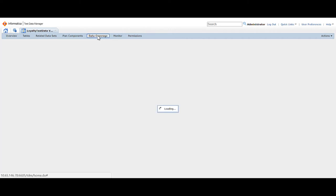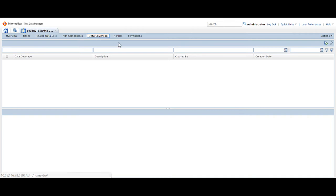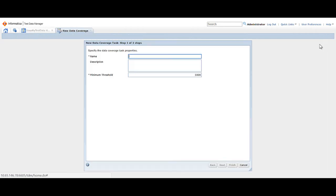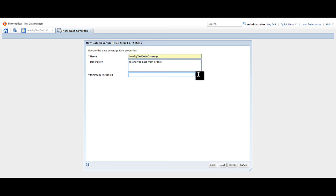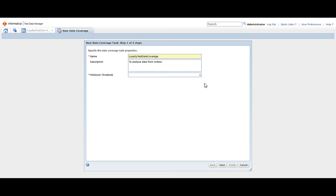Click the create button on the right-hand corner to create a new data coverage task. You can also click new from the actions menu. Enter a name and optional description, then enter the minimum threshold value. The minimum threshold value indicates the minimum number of values you require to consider the data density adequate. In this demo, we require at least one record in the fields we analyze, so enter the value 1 and then click next.